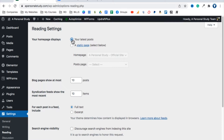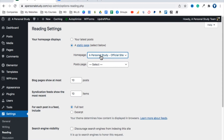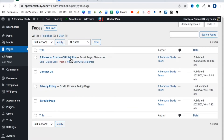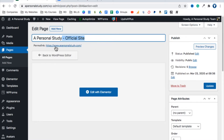When we set up the template from Starter Templates, it made the home page a different page. That page was called 'A Personal Study Official Site.' You can see this in Settings > Reading, where we set a static front page. Go to Pages > All Pages and you'll find that page. It's marked as the front page, built using Elementor, and the URL is www.apersonalstudy.com.